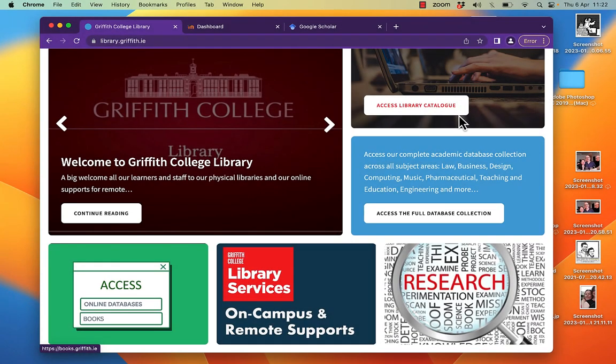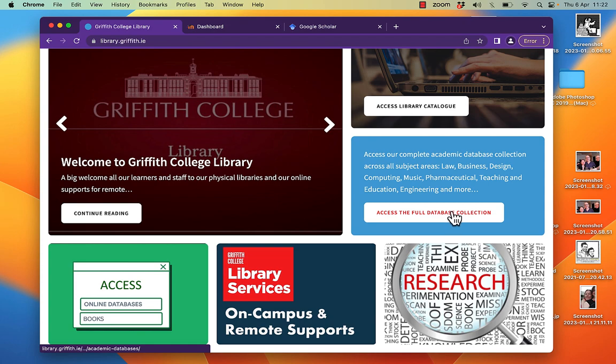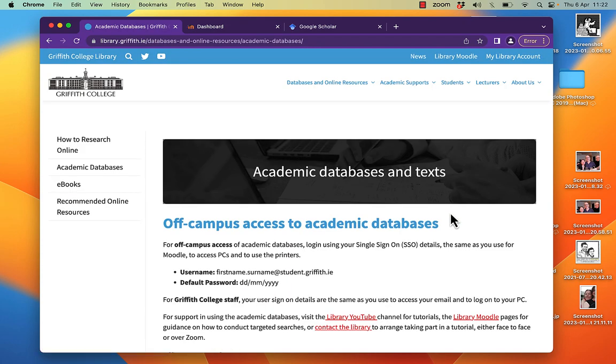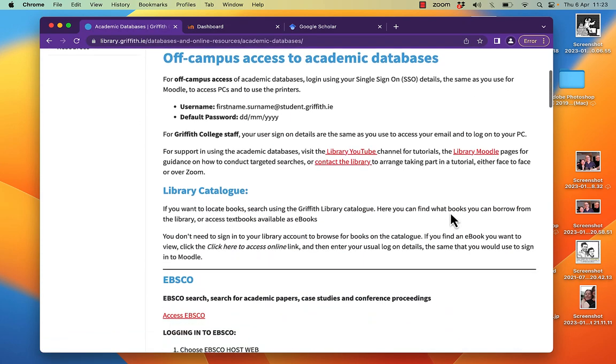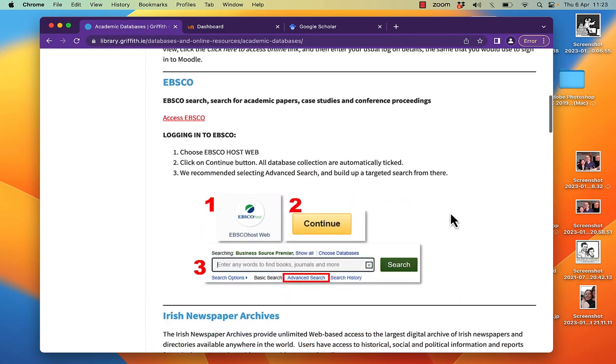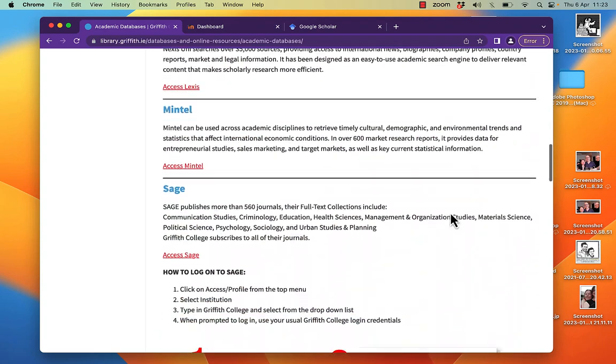I want to show how to find a book on a topic in Scopus. So I'm at library.griffith.ie, access the databases, and I'm going to scroll down to Scopus.